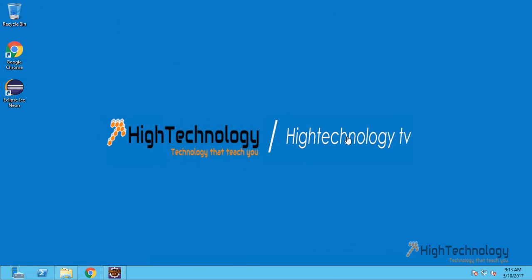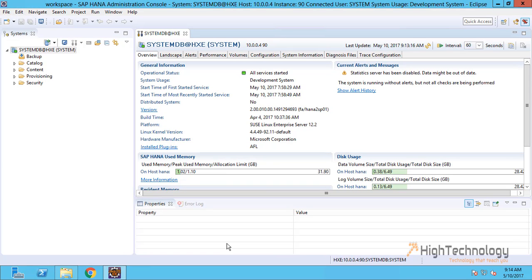Hi friends, welcome to Hightechnology.in. In this tutorial, I will guide you through how to create a tenant database and how to connect it. First of all, go to Eclipse SAP HANA plugin and right-click on our system.